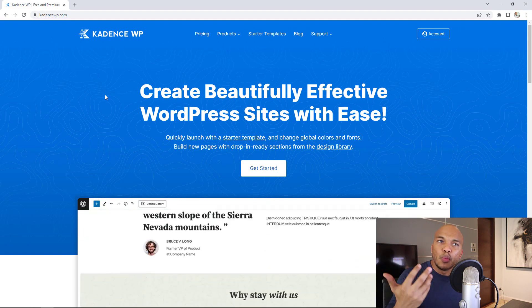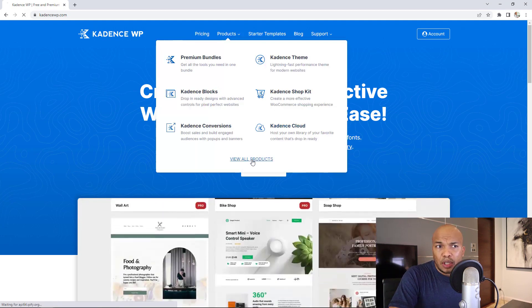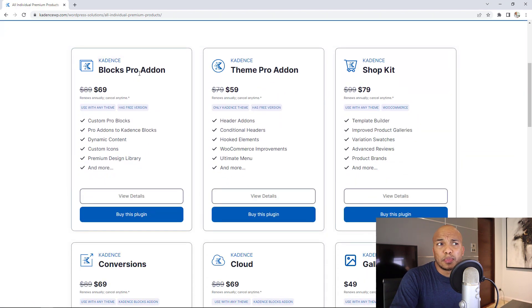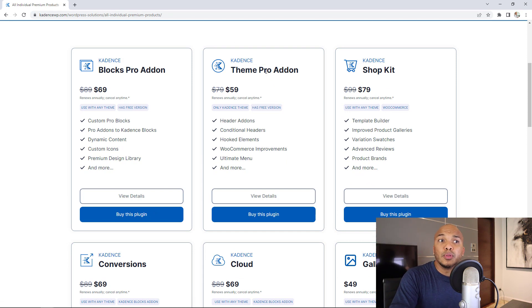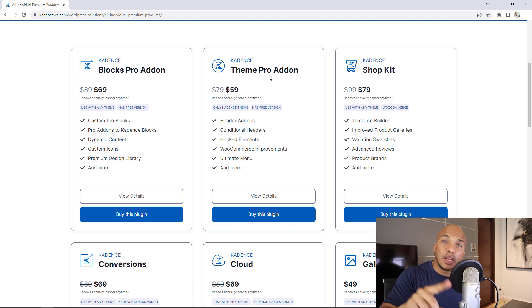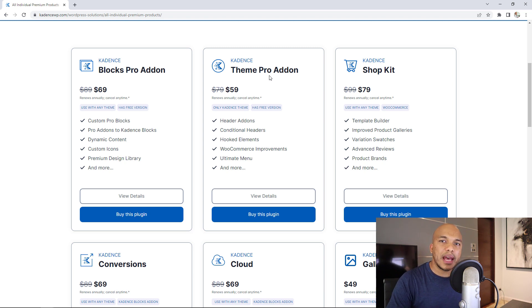Keep that in mind. If you go to the Cadence website, products, and view all products, you'll see they have the Blocks Pro add-on and a Pro add-on for the Cadence theme. So you can get both the Cadence theme and Cadence Blocks plugin for free, or you can get the premium versions for more functionality.